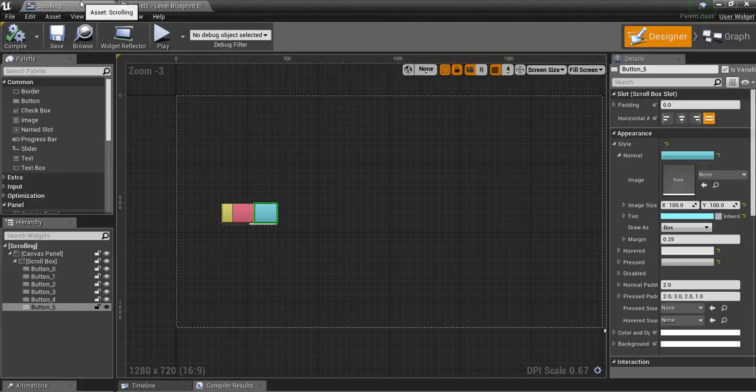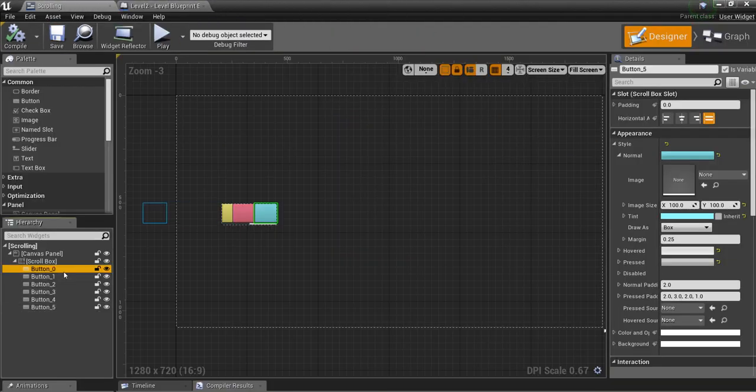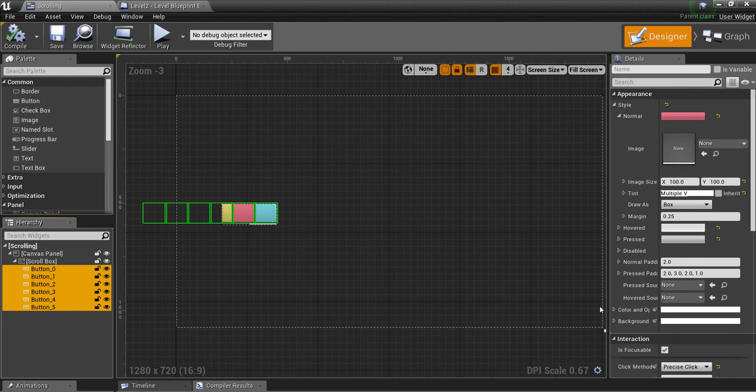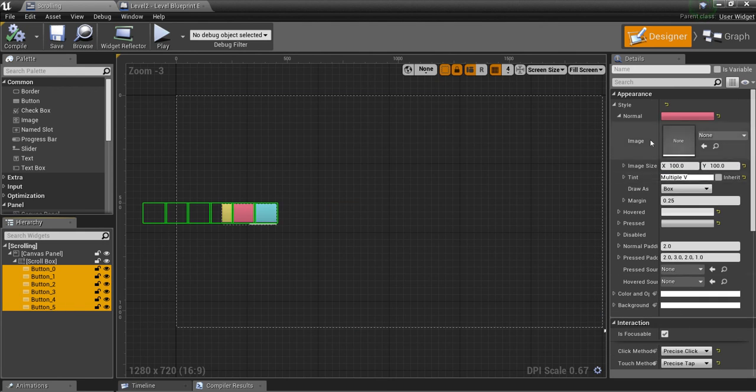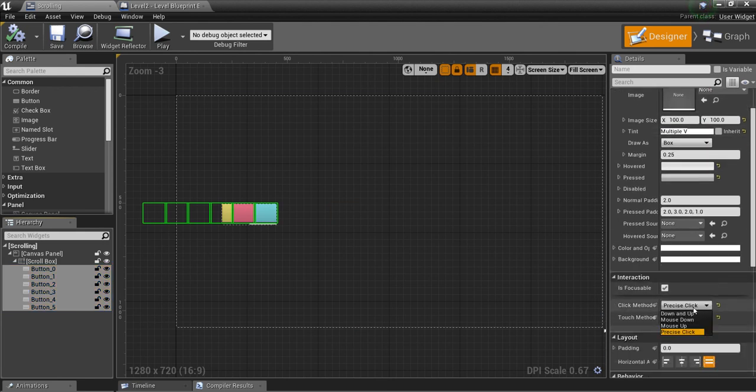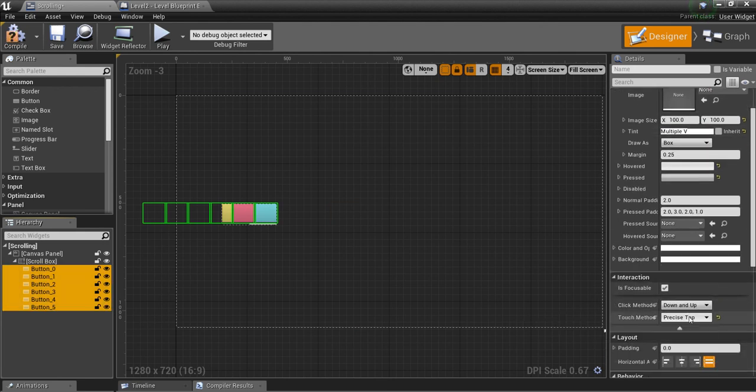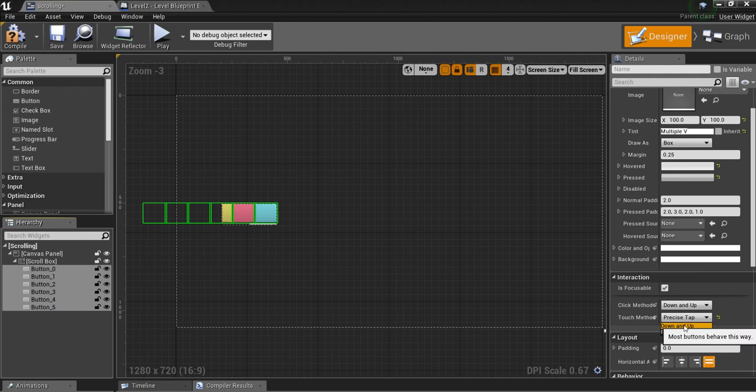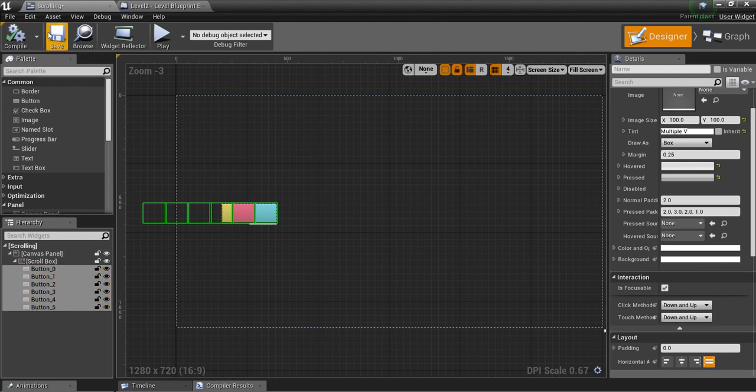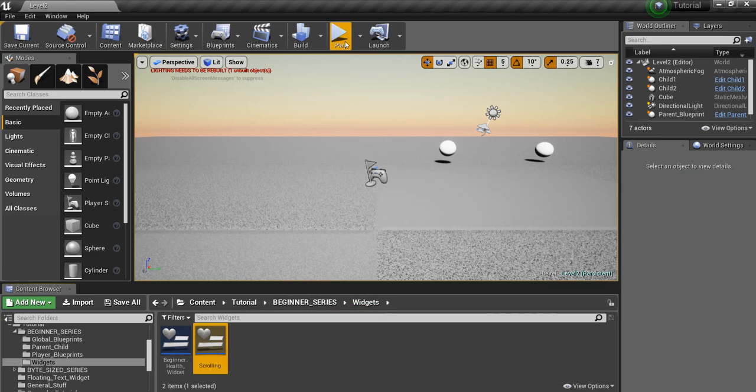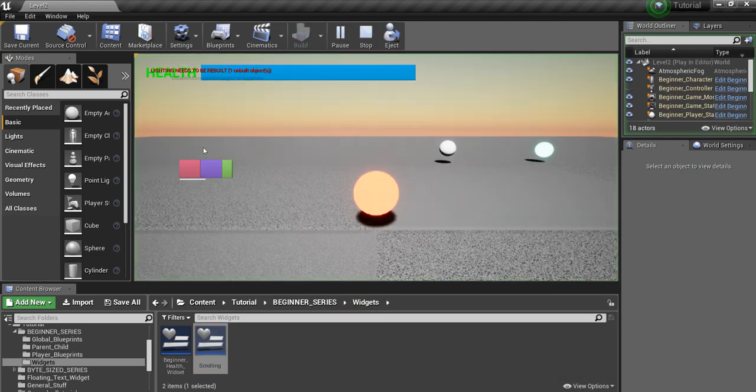But I will show you if you don't have that checked. If we go back to interaction and make it down and up, which is the default, and then we hit play,